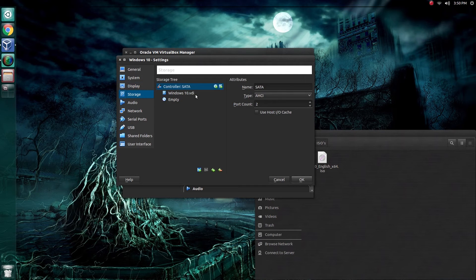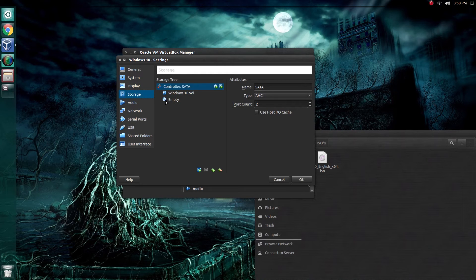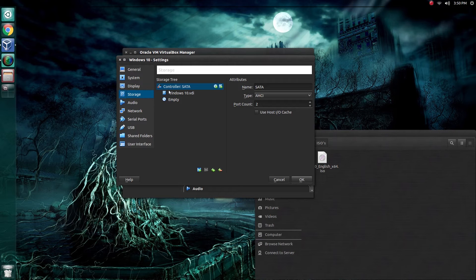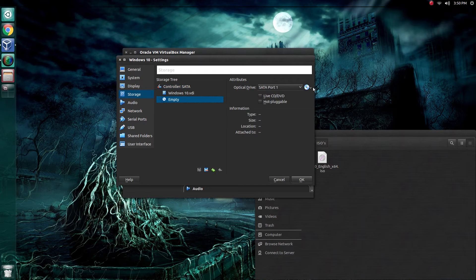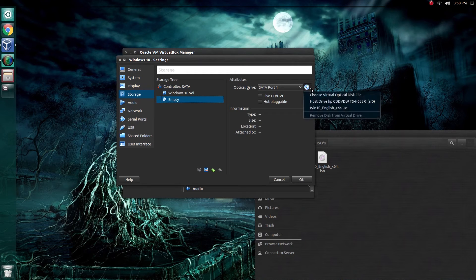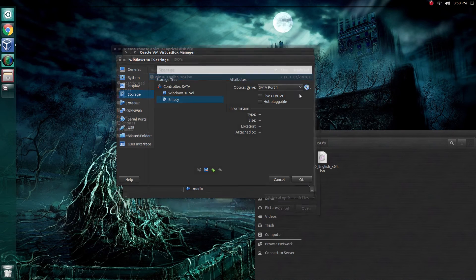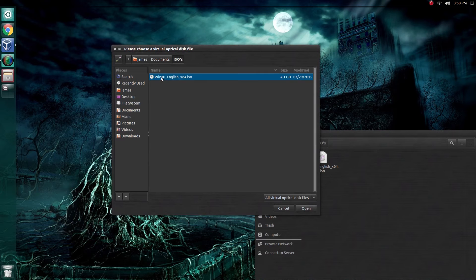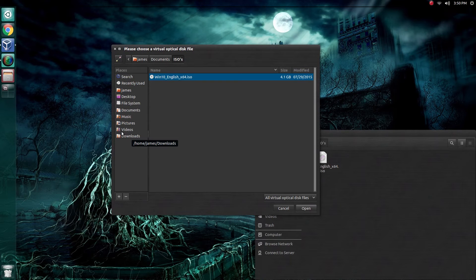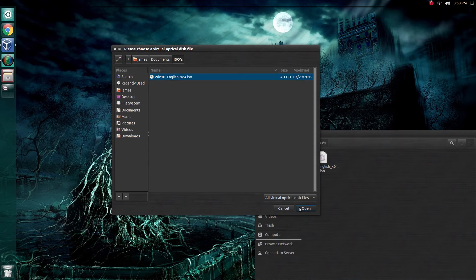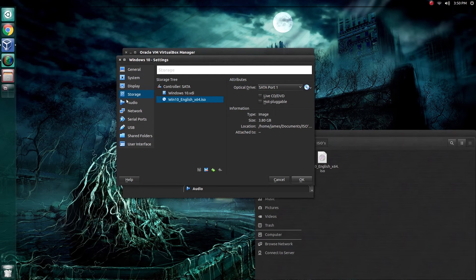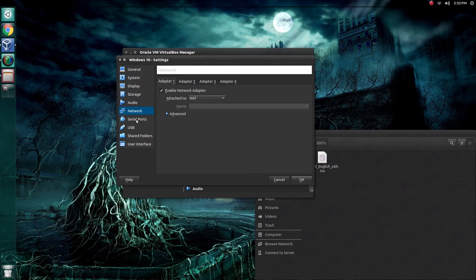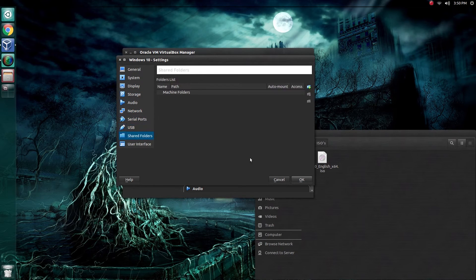Then come under storage, and this is where we need to point this virtual machine to our Windows 10 ISO that we just downloaded. Under storage, on the empty disk image here, click on that. Then on the right, click on this little disk right here, and choose virtual optical disk file. Navigate to where you saved your Windows 10 ISO. By default, it should automatically just go to the downloads folder, unless you have changed those settings. Go ahead and select that, and click open. Now we're pointed to the right ISO. Let's just check everything else and make sure we're good. It looks like we are. Click OK.